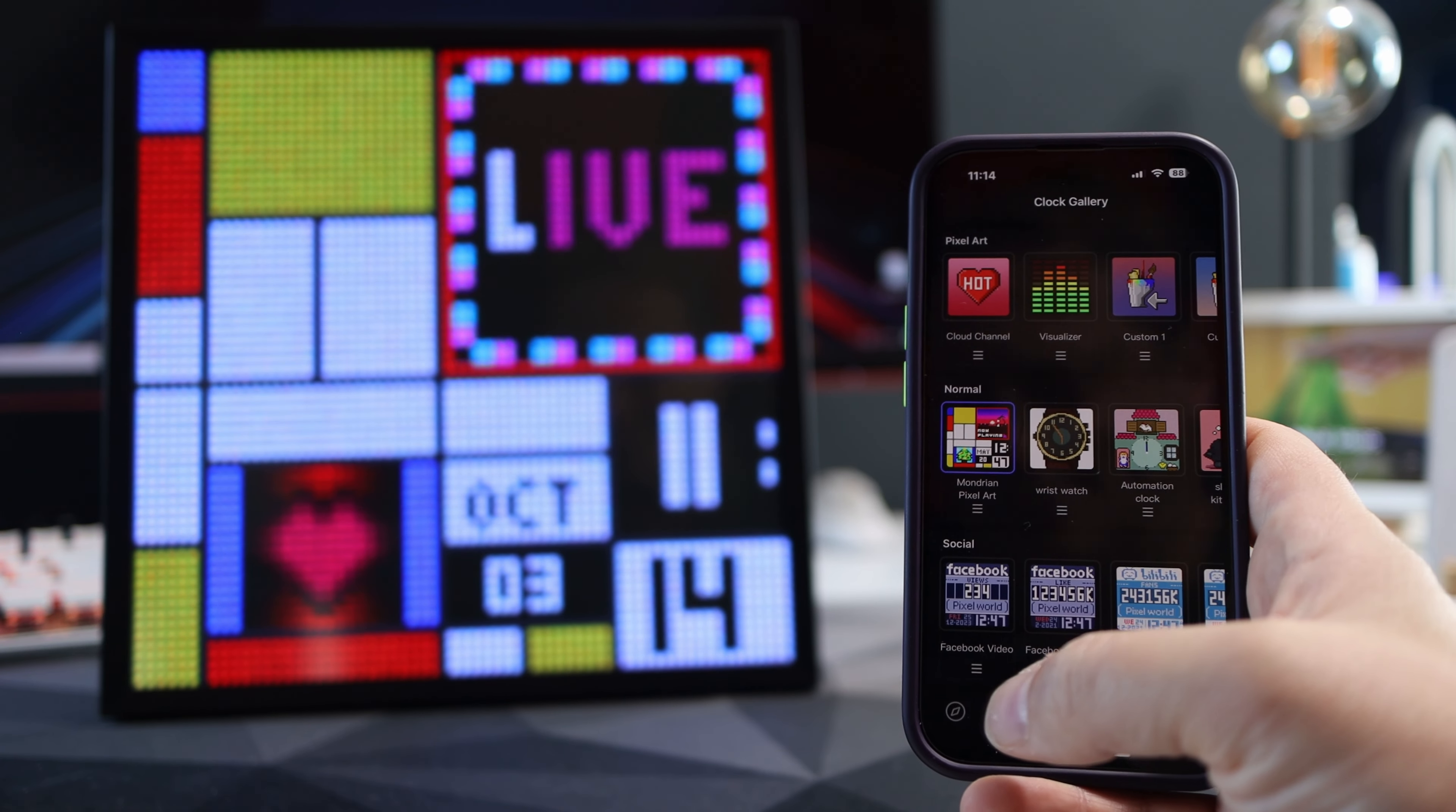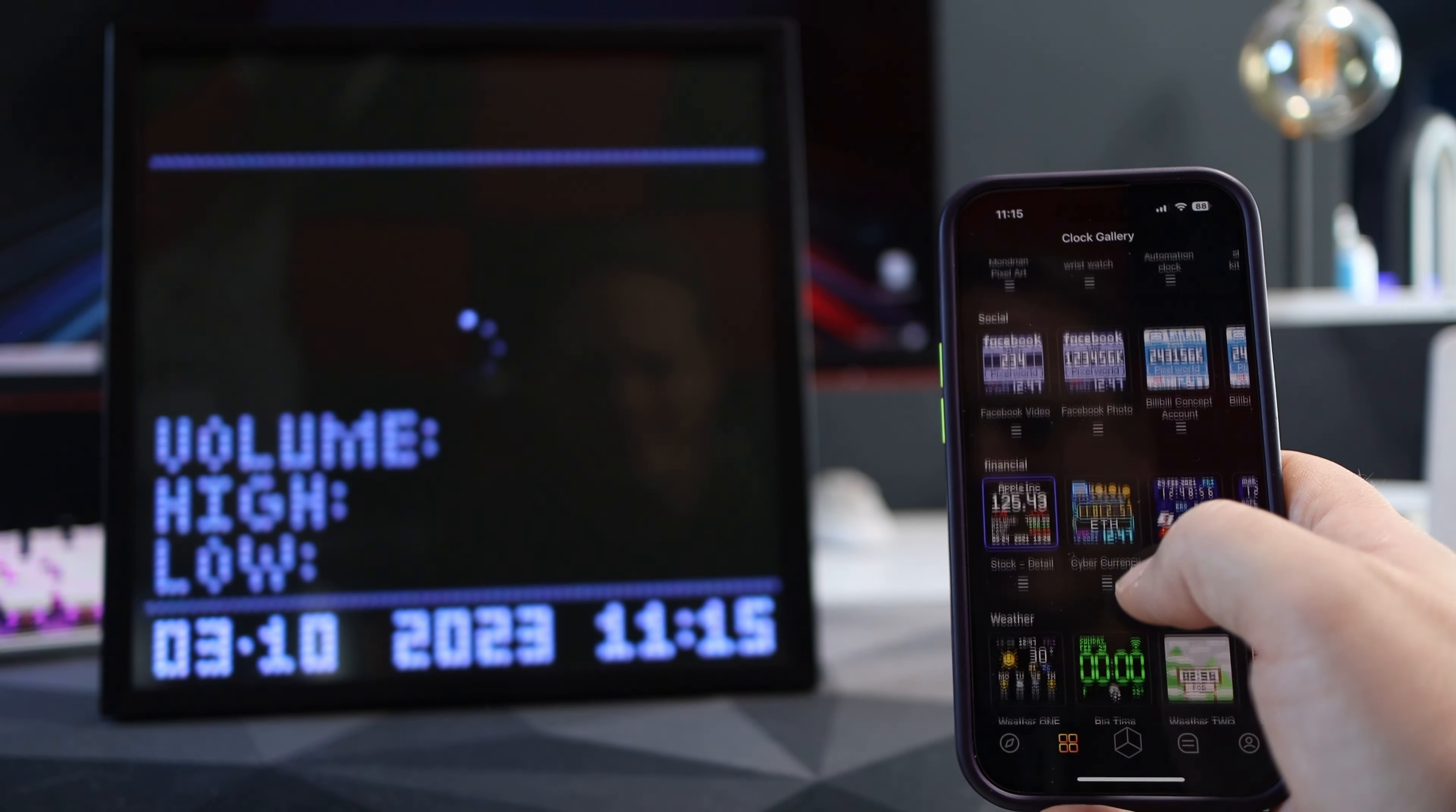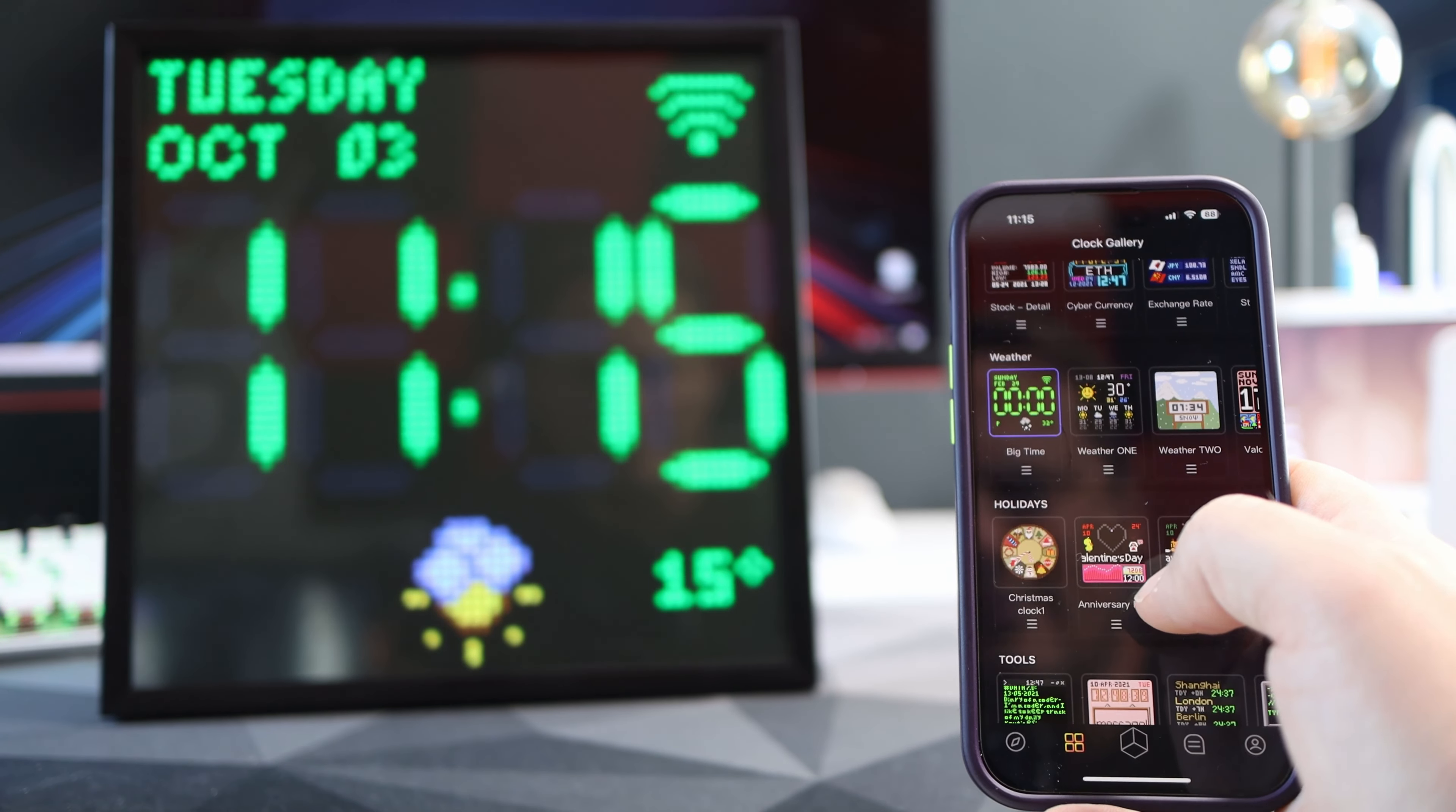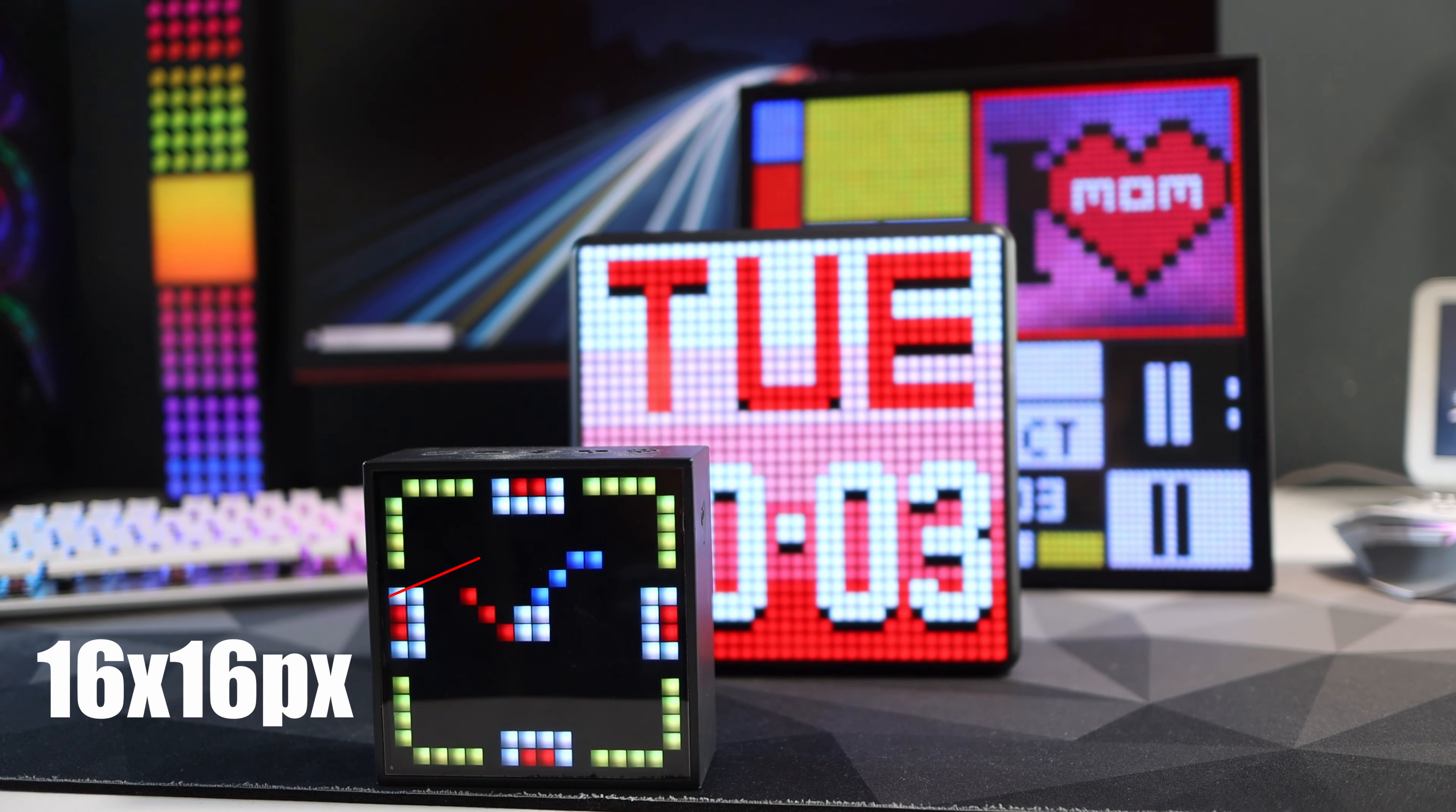So what is this then the Pixoo 64? Now if you don't know then Divoom make products that are simply there to really look cool and if you want give a bit of information such as the weather stock prices etc. They come in various sizes and I have three in the main cave.